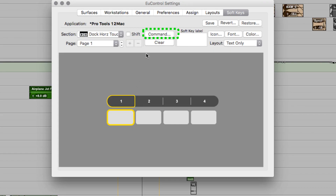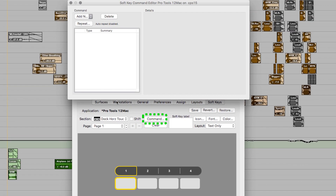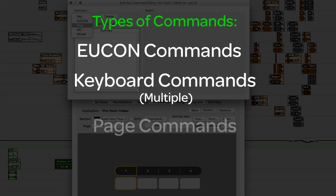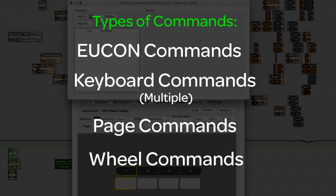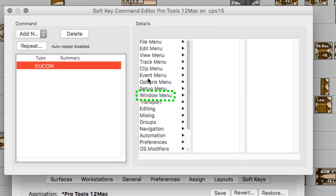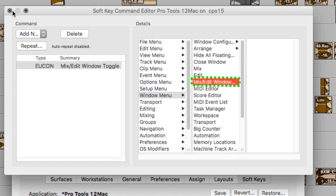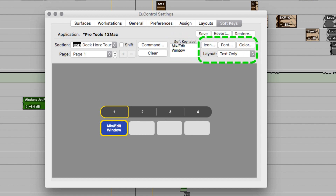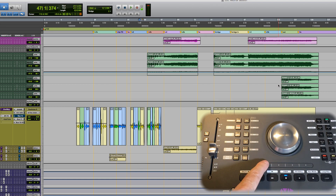Next, click on the first zone on the touch strip display, then go to Command. Here you can add a U-Control command, keyboard commands — and those are stackable — as well as jump to page commands and wheel commands. Since there are well over 600 U-Control Pro Tools commands, you'll find most everything you want to do under U-Control. Then choose Window and select Mix Edit Window. Close the Command Edit Window, and now you can customize the name of the soft key, also modify the font and color of the key, although the iPad can only display the app's default font. Test the key by focusing back to Pro Tools and tap the touch strip, alternating mix edit windows with just a tap.